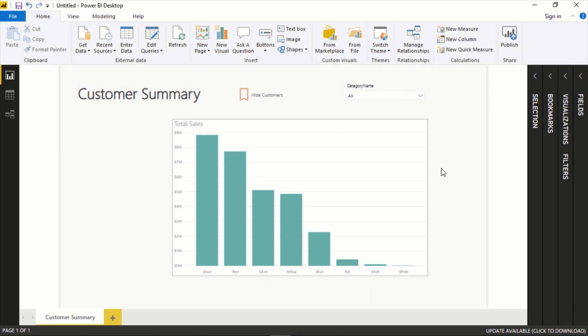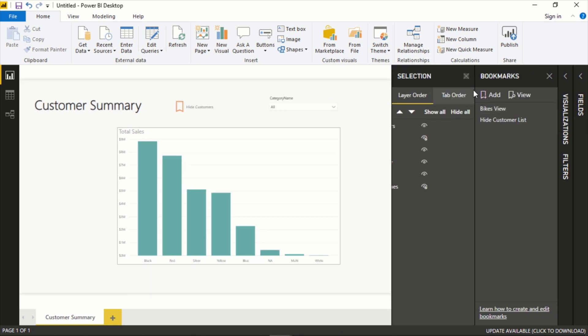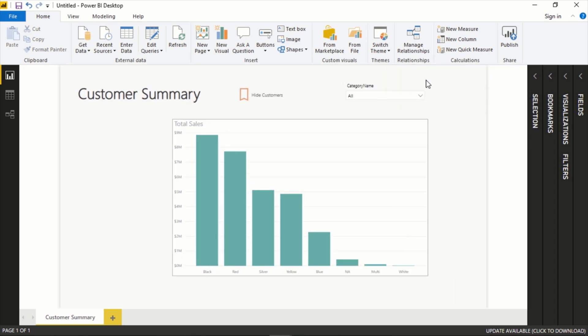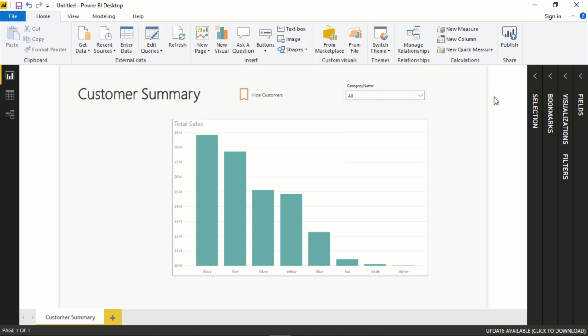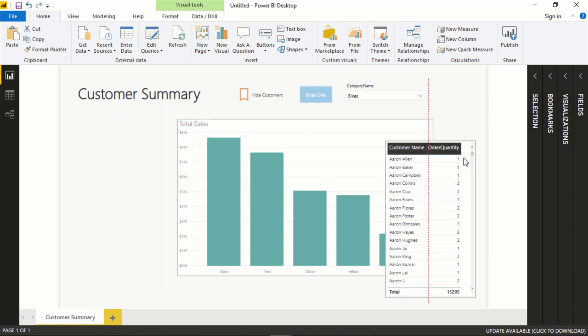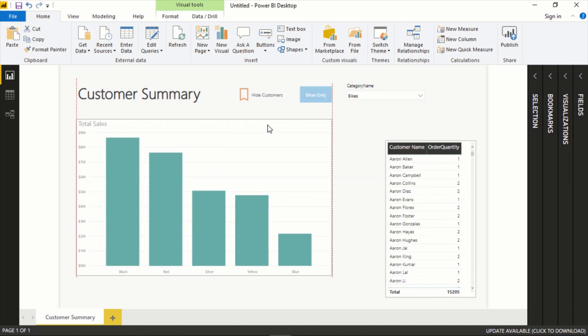So this layout is a little goofy, I don't think you would ever actually go with this, but the point is this is how you can work with this Bookmark and Selections Pane to make your workbook a little bit more dynamic.